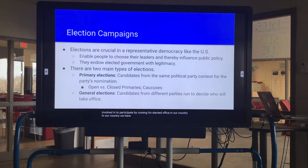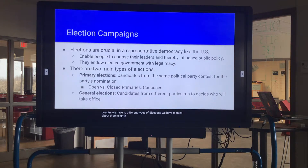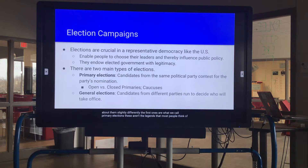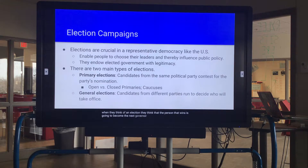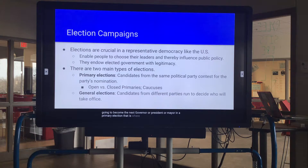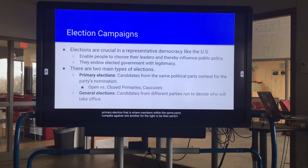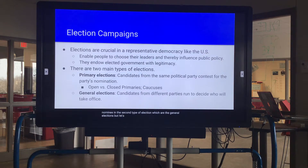In our country we have two different types of elections. The first are what we call primary elections — these aren't the elections that most people think of, where the winner becomes the next governor, president, or mayor. In a primary election, members within the same party compete against one another for the right to be their party's nominee in the general election.